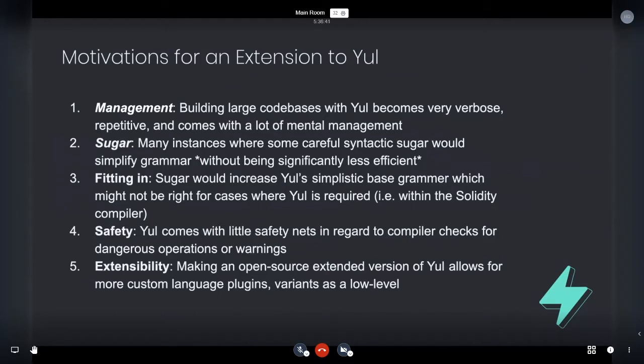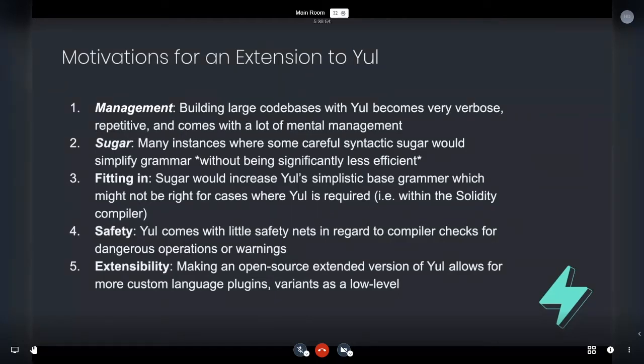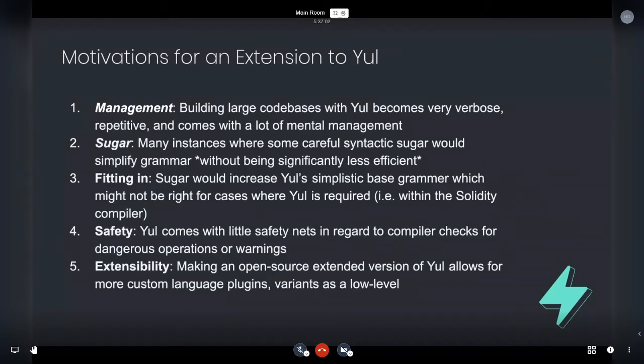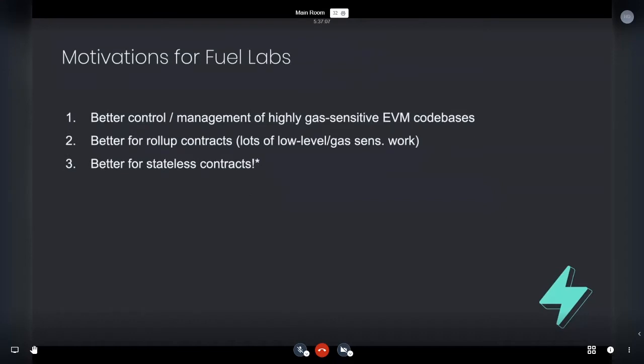So making an open source layer on top of fuel that allows for a lot of custom language variants and plugins. So this you'll see is kind of something we're looking at. And it's something that we're already kind of using with D type, which is an interesting new typing system. So these are the sort of motivations and as well for fuel labs and the autistic rollup game, it's primarily about gas sensitivity. And you'll see why in a second.